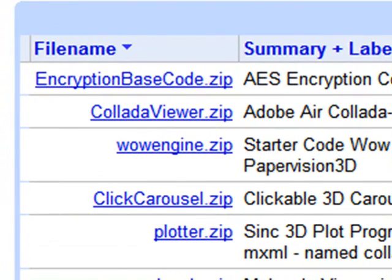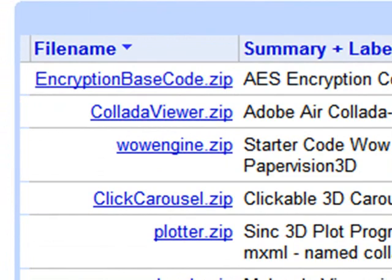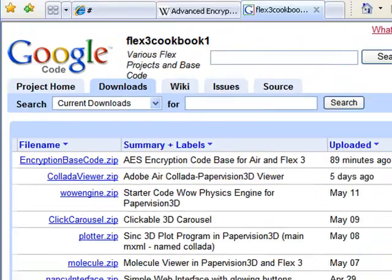Go ahead and download that, and that'll be all the code that we're going to use here today. Just unzip it and pack it right into Flex, and it'll run, and you can test the encryption system.